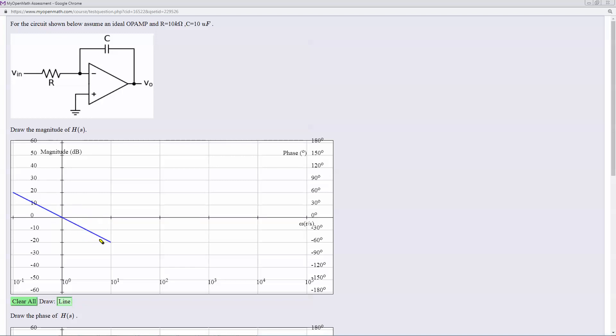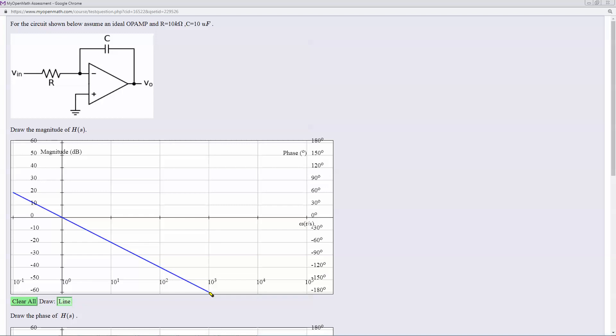All right, but I've got snap to grid. Okay, so that I can just double click here at 1,000 radians per second.